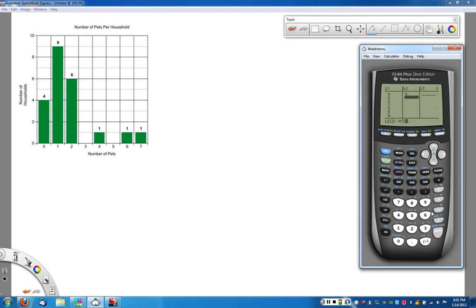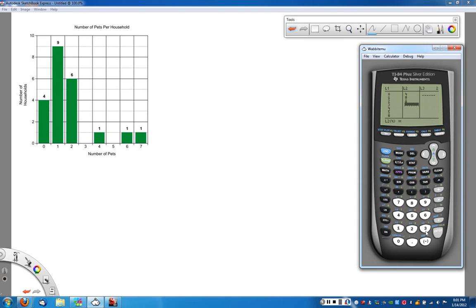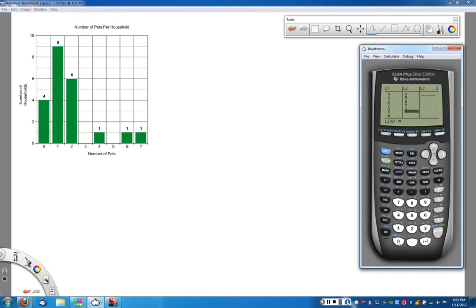I want it to count one nine times, I want it to count two six times. I want it to count three zero, four once, five zero, and six and seven should each be counted one time in my data.